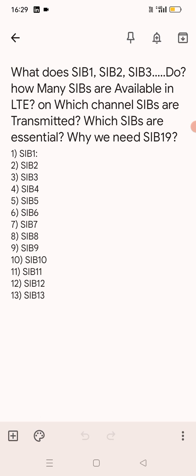SIB2 is used for carrying common and shared channel configurations, RRC related configurations, uplink power control, preamble power ramping, uplink cyclic prefix length, subframe hopping, and uplink EARFCN.